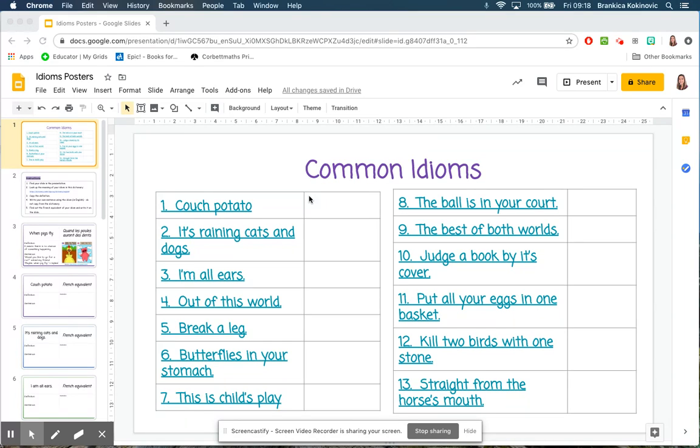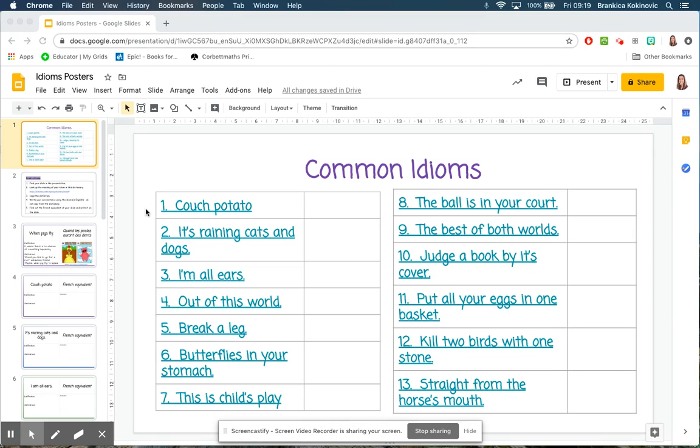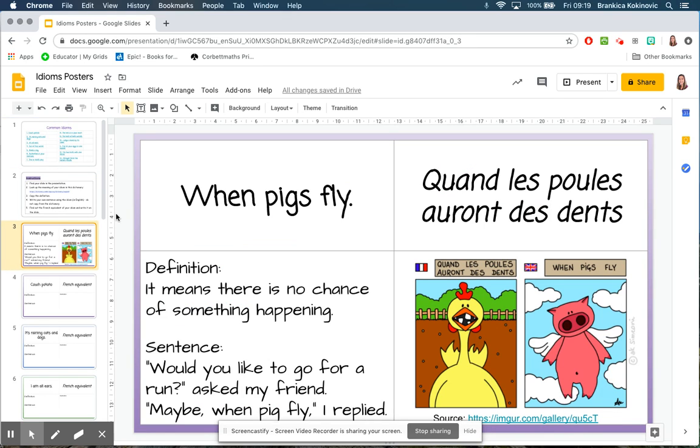For this lesson, each of you will be given one of these 13 idioms, and your task will be to research the idiom in English, find the equivalent in French, write a sentence using the idiom, and then draw a picture to illustrate it. When they're done, hopefully they will all look something like this.